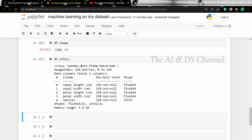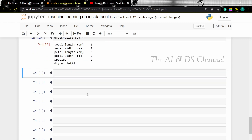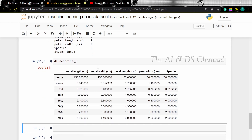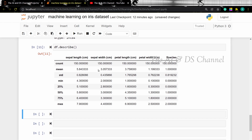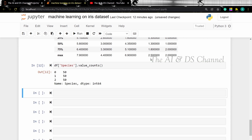Now we can see there are no null values in the dataset by looking at the info function. However, if you want to check for null values explicitly, we can use the isnull().sum() function. Now to view the statistical details of the dataset we can use the describe method — df.describe — and this will return the count, min, max, mean and standard deviation of the data. From the dataset description we understood that there are 50 instances of each species. To get this from the dataset we can use the value_counts method, which returns the count of each species.